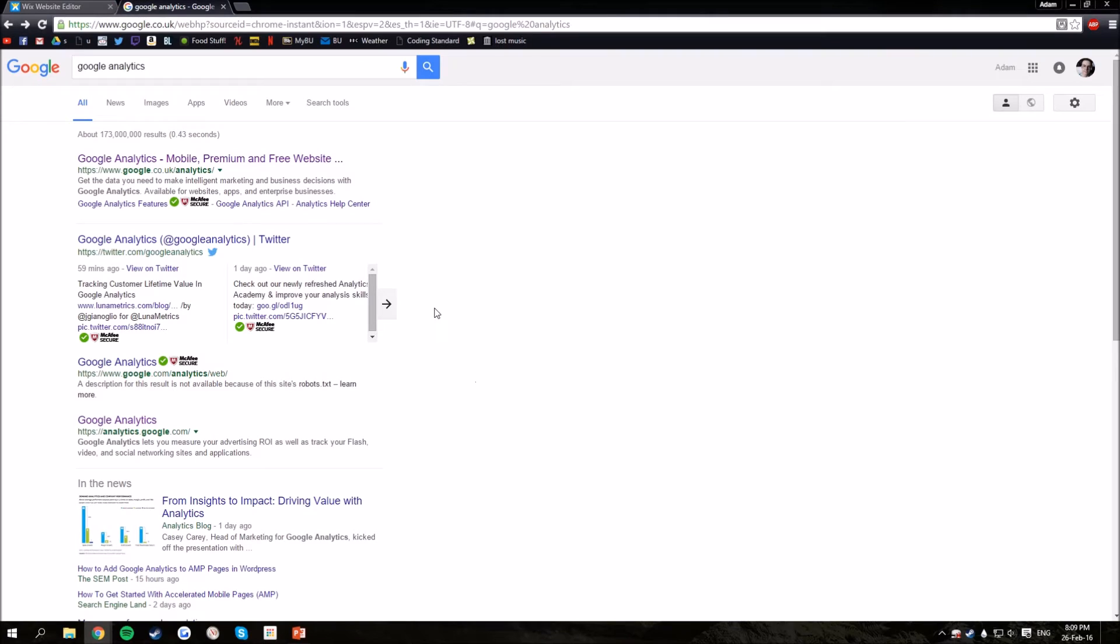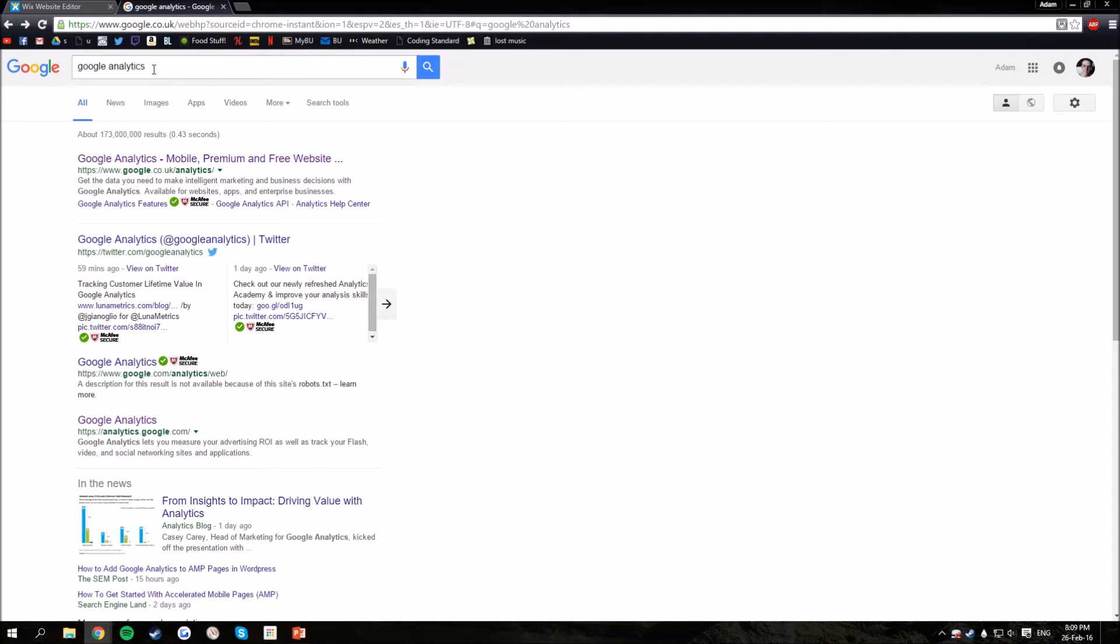Today I'm going to show you how to set up Google Analytics on your website for free. So what you want to do is go to Google Analytics, just search it in the Google search bar.